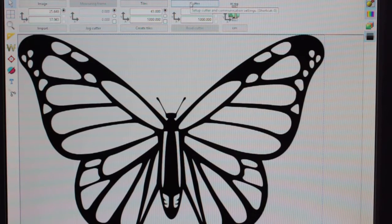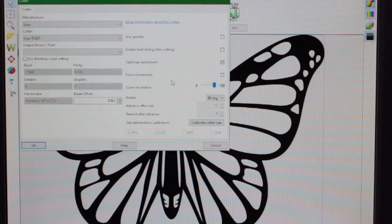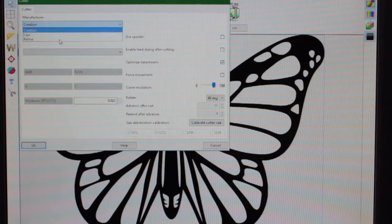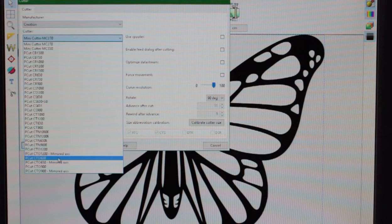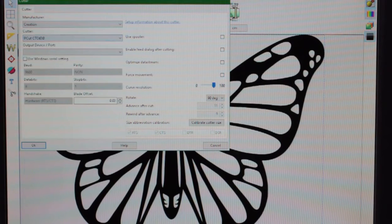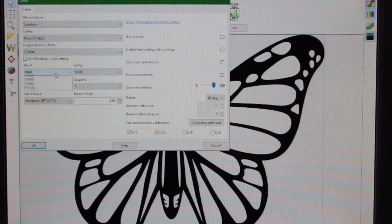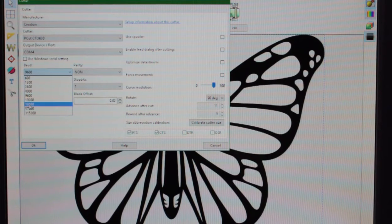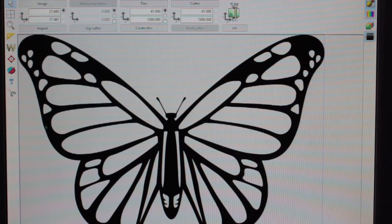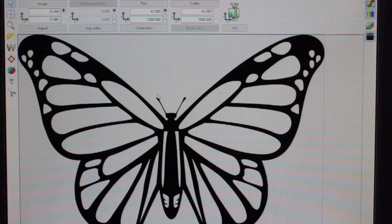So the cutter today, we're just using the CT06A. I'm just going to double check and make sure we've got that set up for the CT06A — always best to remember, it's baud 9600. So we've got it all nice and set up in SignCut.